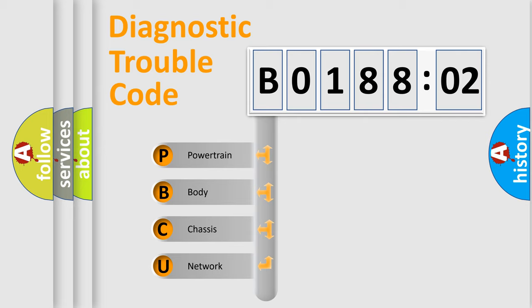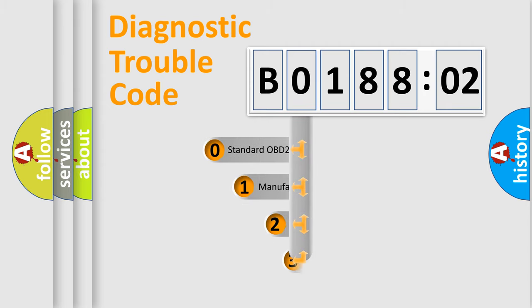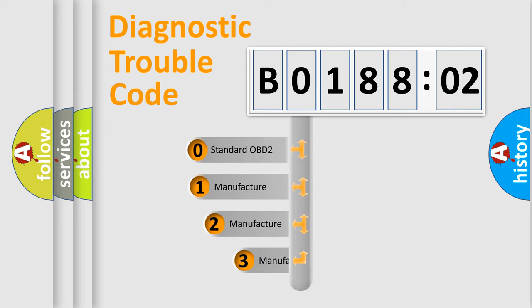We divide the electric system of automobile into the four basic units: Powertrain, Body, Chassis, and Network. This distribution is defined in the first character code.